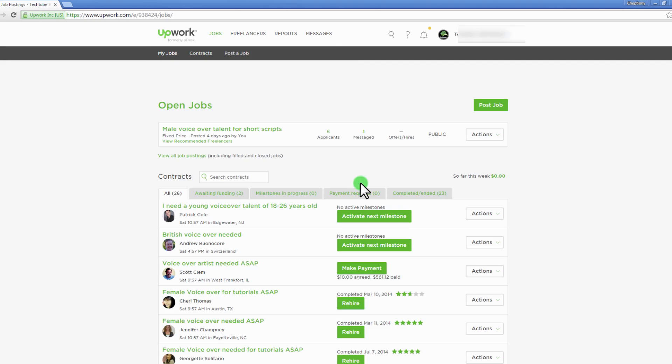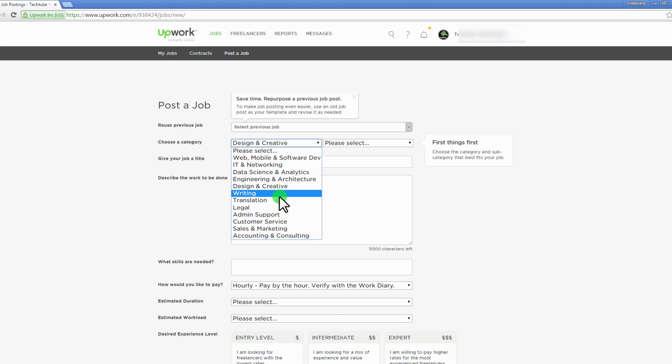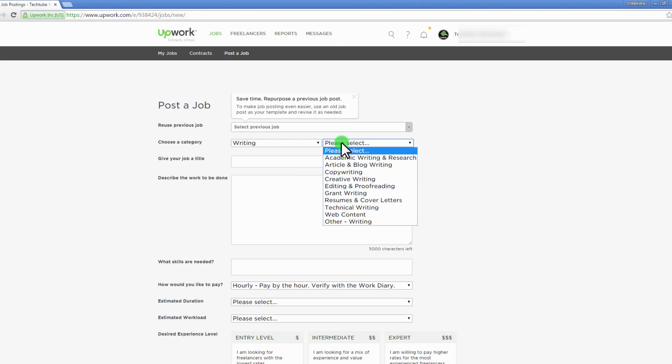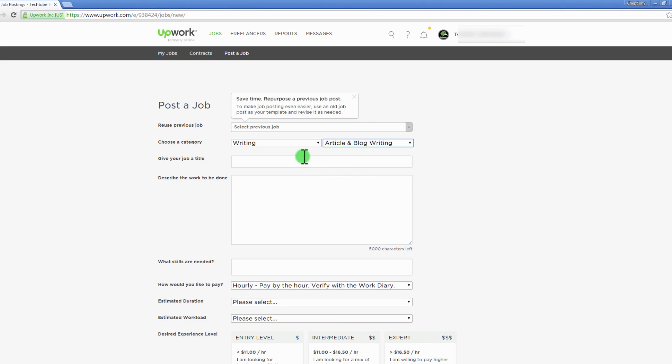First, you can post a job here and have freelancers apply to it. Detailed posts will receive several bids from qualified freelancers. Click on the post job button. Choose your job category and subcategory that best suits your job. Give your job a title name.